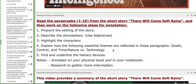You need to read paragraphs from one to ten and then work on the following steps stated here for annotation: pinpointing the setting of the short story, describing the atmosphere, highlighting the characters, connecting your answers to the main themes of this short story, and underlining and explaining the literary devices used. And then we will discuss them together.